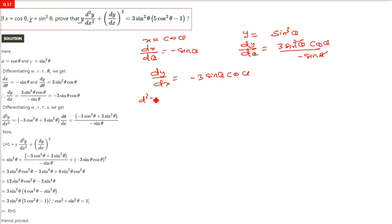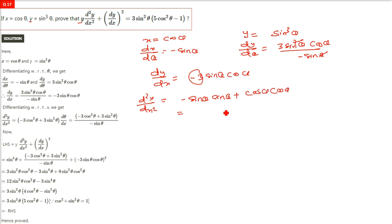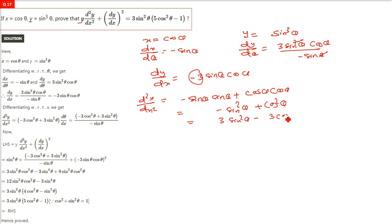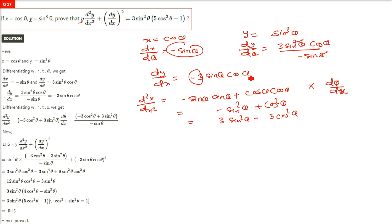Now double differentiation has to be done: d²y/dx². Differentiating minus 3 sine theta cos theta: cos theta gives minus sine theta, and sine theta gives cos theta. We get minus sine square theta plus cos square theta, then multiplying by negative 3 gives 3 sine square theta minus 3 cos square theta. Since we're differentiating with respect to x and the right side is in theta, we also need dθ/dx, which is the reciprocal of dx/dθ = minus sine theta. So we divide the whole content by minus sine theta.